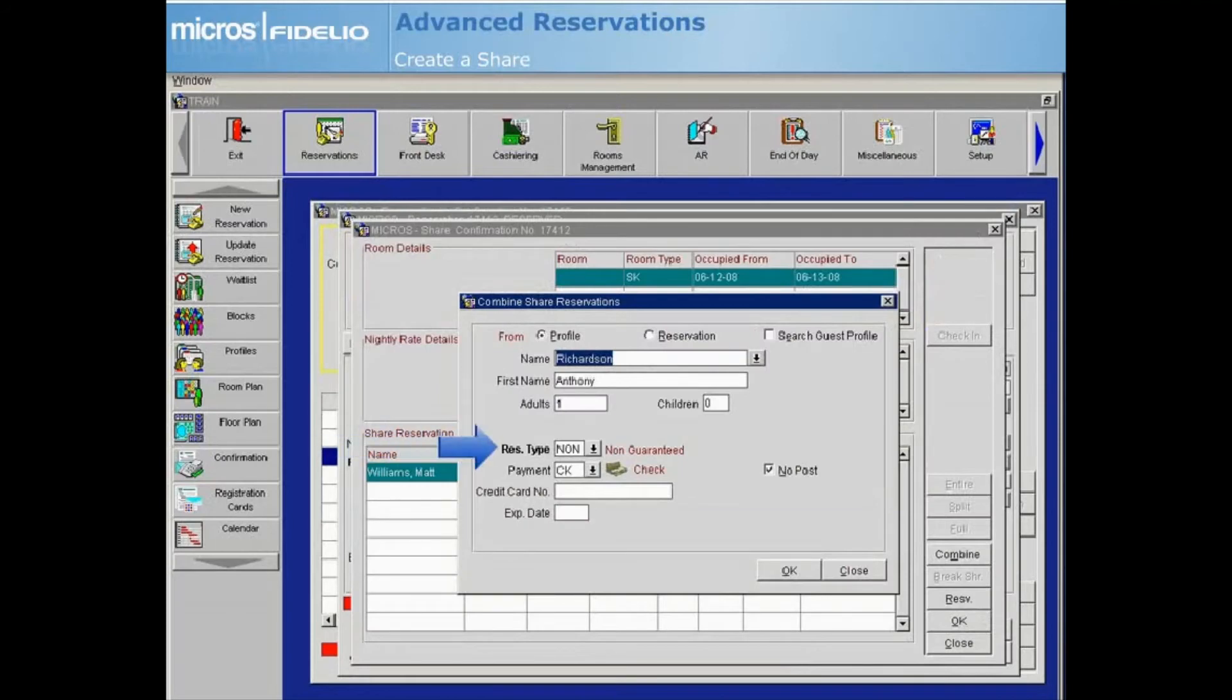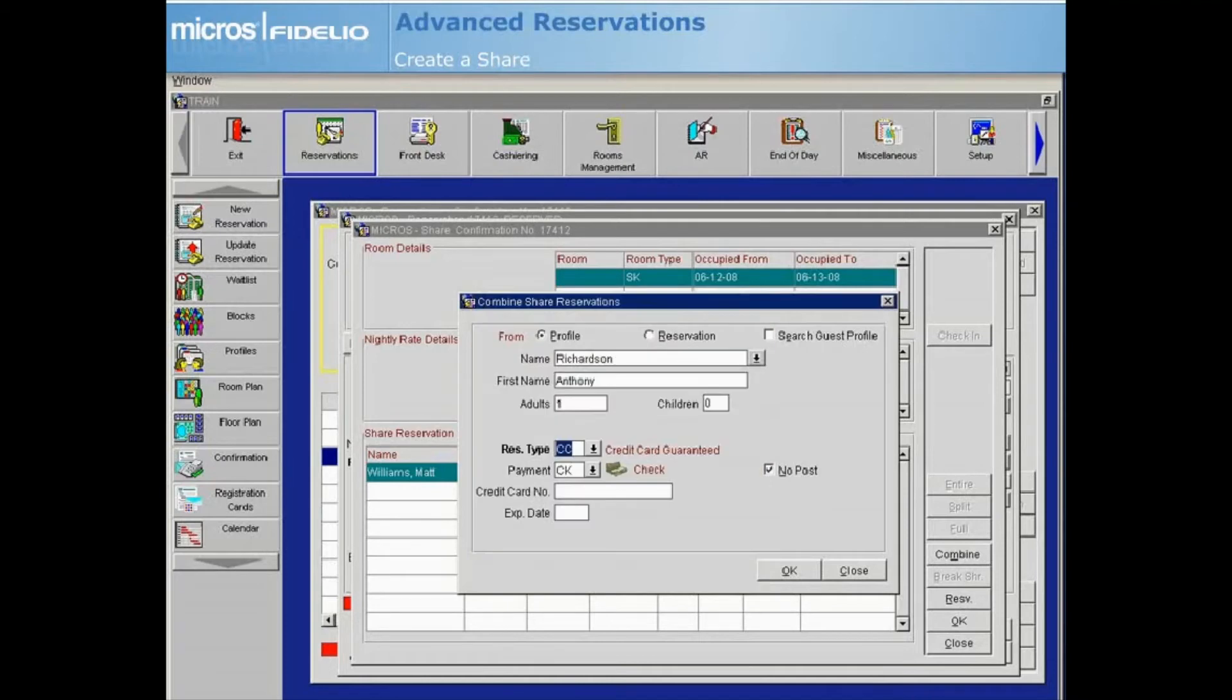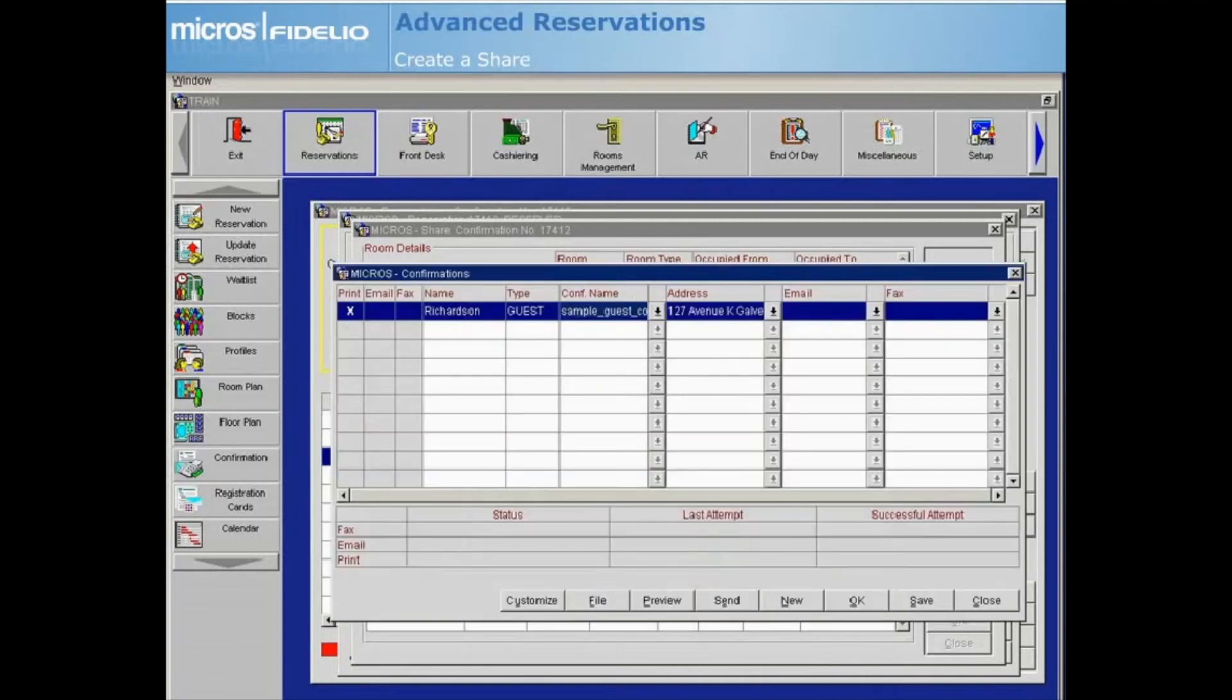The reservation type defaults based on your property's configuration. Select the drop-down arrow to choose another type if needed, then select OK. Since we selected Yes to copy the payment method from the other reservation, the payment method will default. If you wish to update this, simply select the payment drop-down arrow to choose a different payment method for this reservation. When all information is completed, select OK to proceed. The confirmation screen displays for the new reservation.